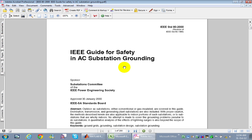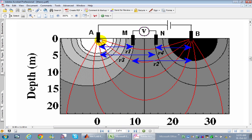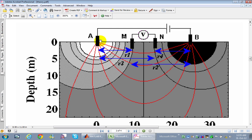The behavior of the earth when passing current through it will differ from area to area. The common method to measure soil resistivity is the four-electrode method, also called the Wenner method. There are many commercial devices used for this purpose. The basic concept involves inserting four rods into the substation land — the outer two electrodes, A and B, are used for injecting current.